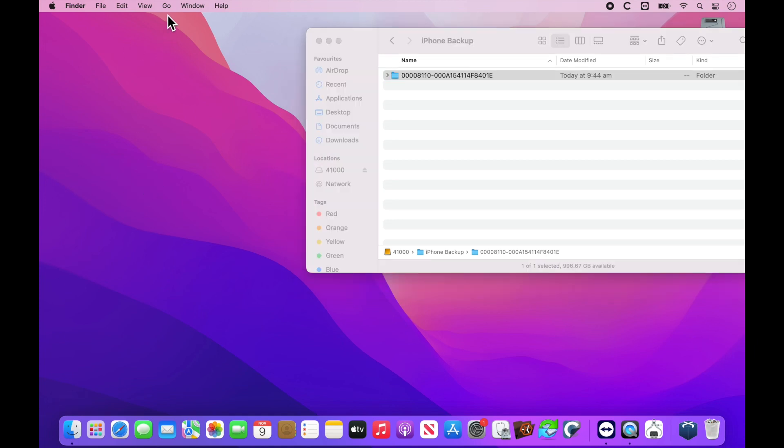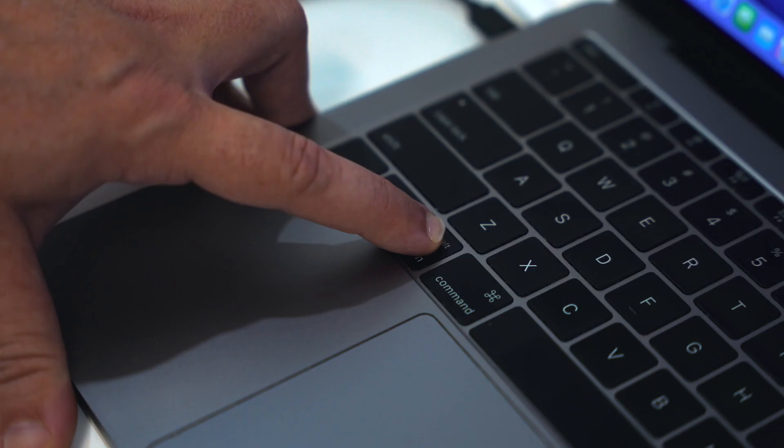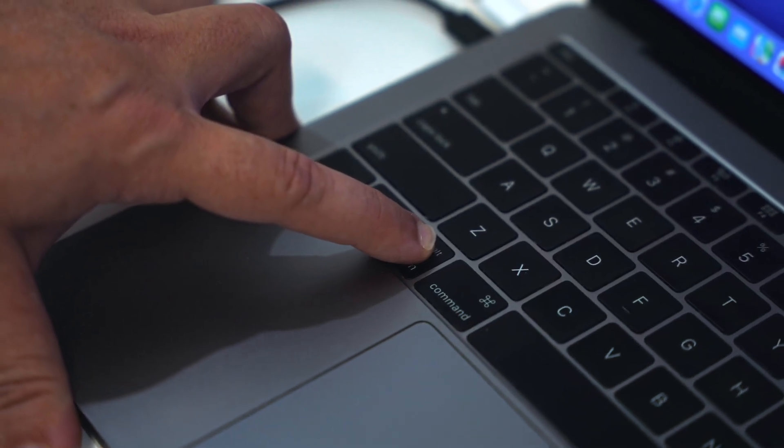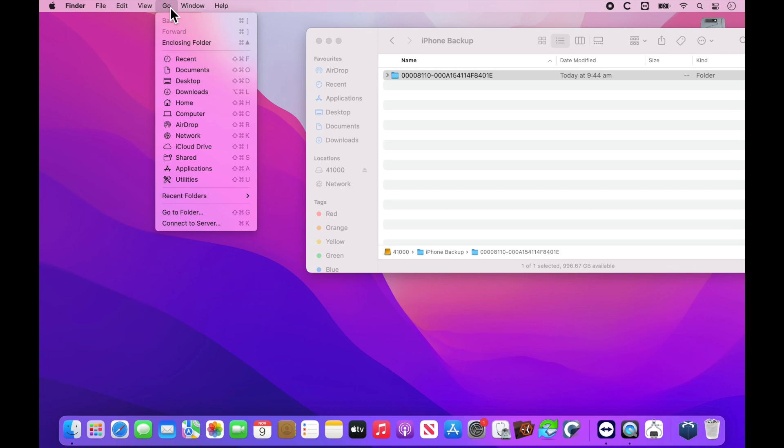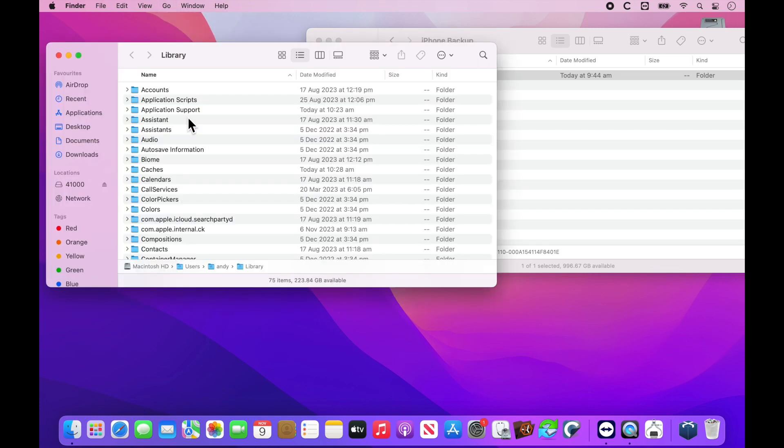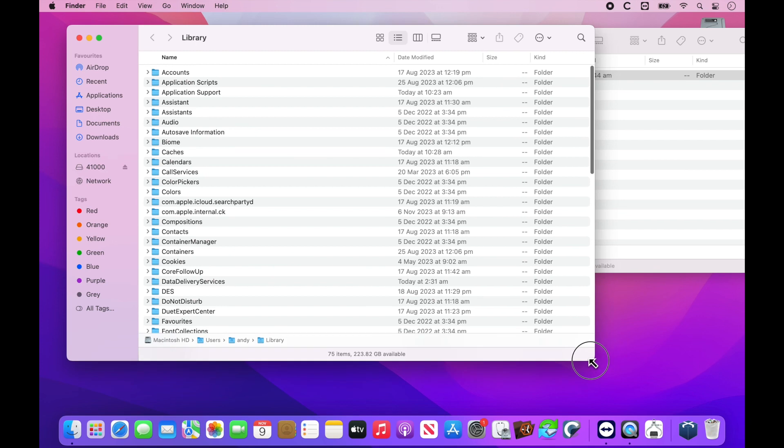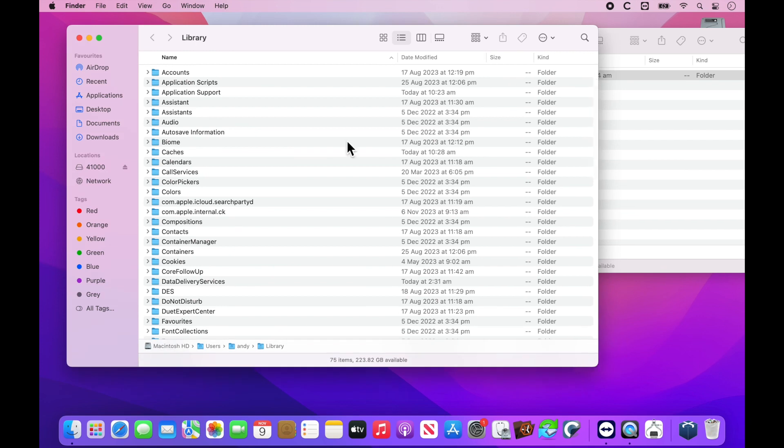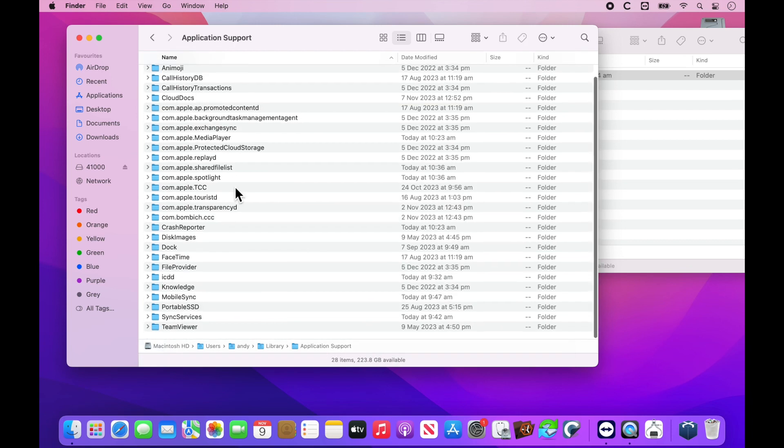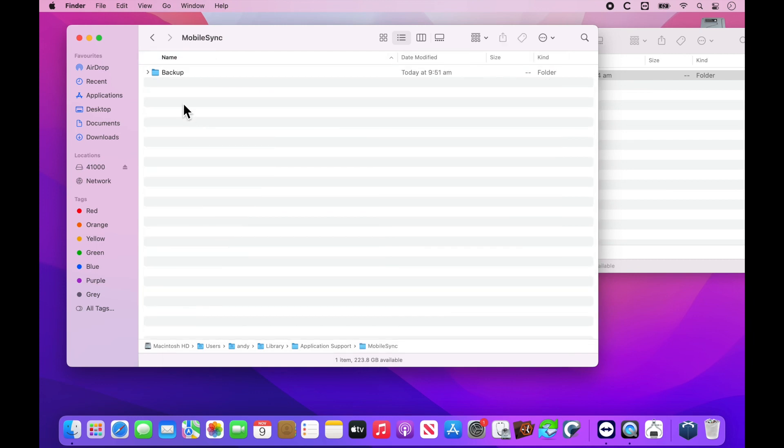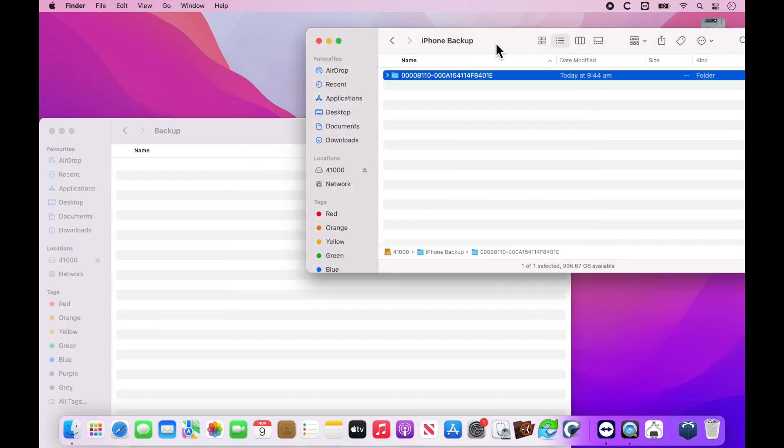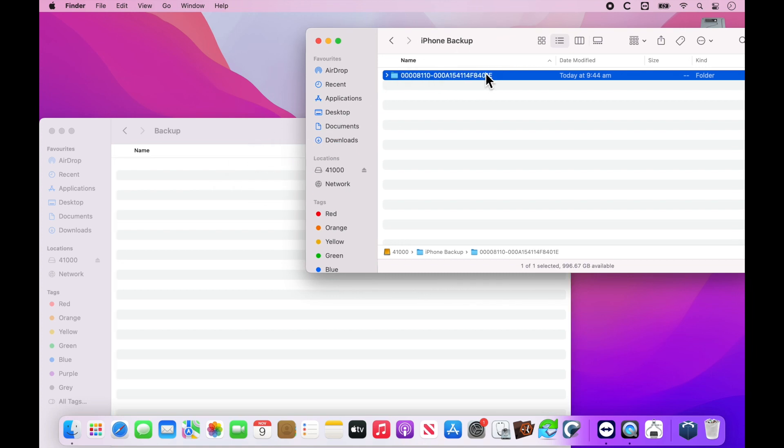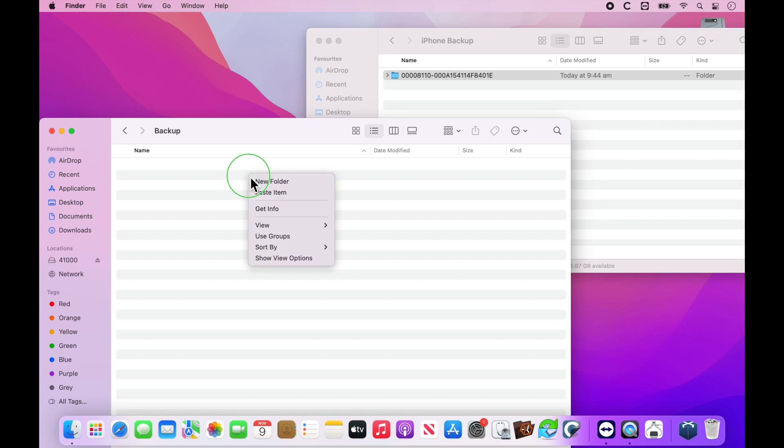Now we want to click on the Go menu. We get a dropdown and then we're going to hold and press the Option key on the keyboard. When we do that, we get Library, a hidden library file appear. This is what we need to click. This now brings up a new finder window with all the library files. This is a specific structure we need to go through. We need to go into Application Support and then scroll down to Mobile Sync and then Backup. Inside this folder is where we need to put the backup. We can either just drag and drop or we can copy and paste.